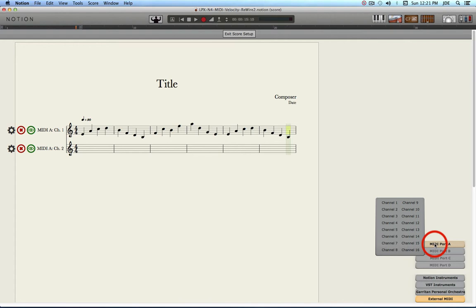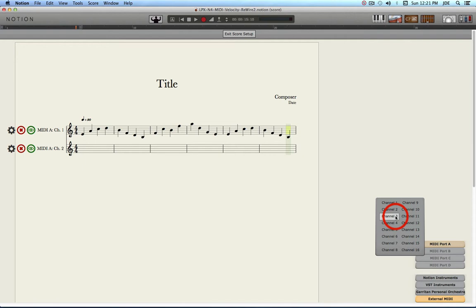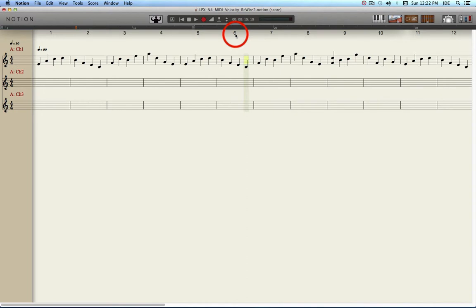You want to click on the port you want to use. I'm using MIDI Port A, and you can go up and choose a channel. So if I wanted to create an external MIDI staff that outputs to channel 3, I would click on channel 3, and then now I have one of those. So I want to get out of Score Setup.